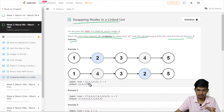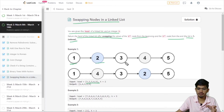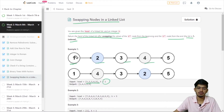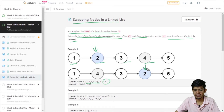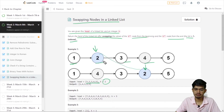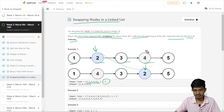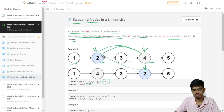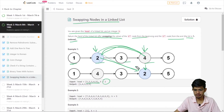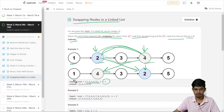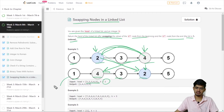So let us take this example. The values are 1, 2, 3, 4 and the k value is 2. Since it is 1-indexed, the second value from the beginning is 2, and the second value from the end is 4. So we need to swap these two values, 2 and 4. After swapping, we get 4 in the second position and 2 in the fourth position, and we return the head.